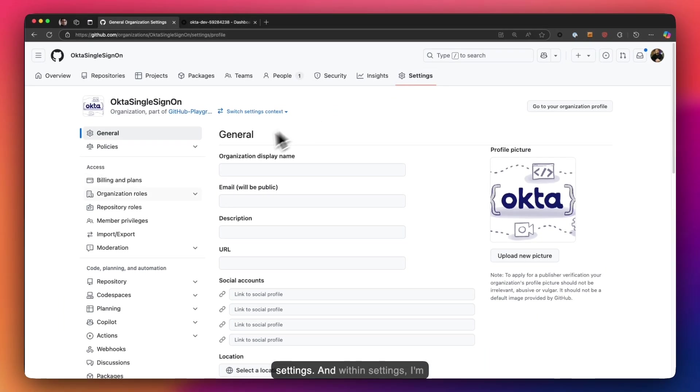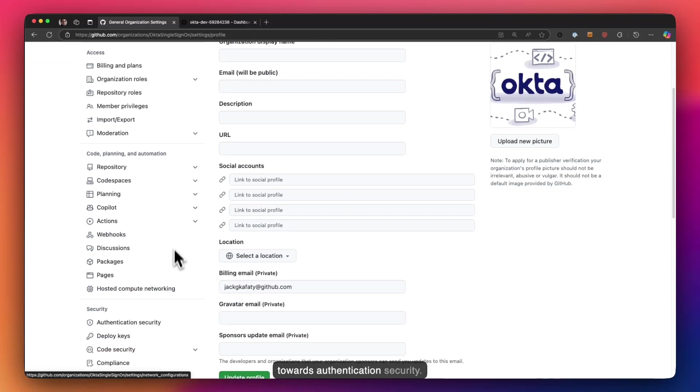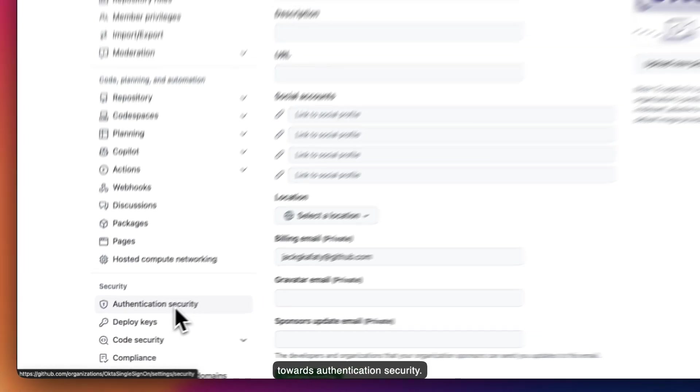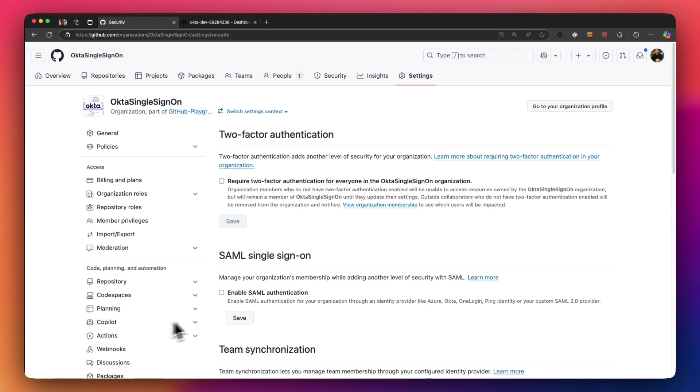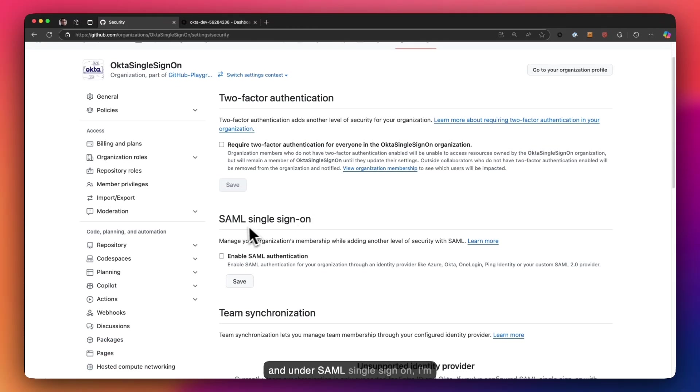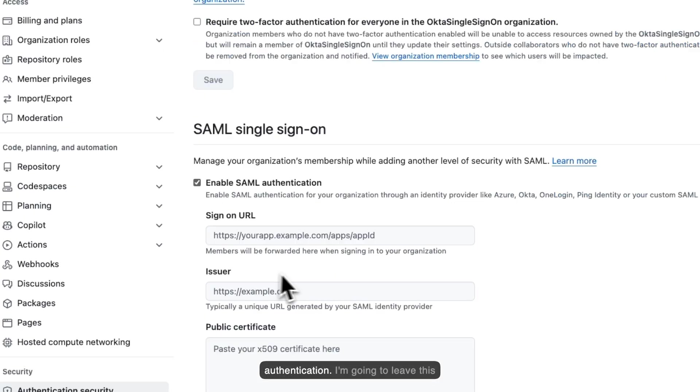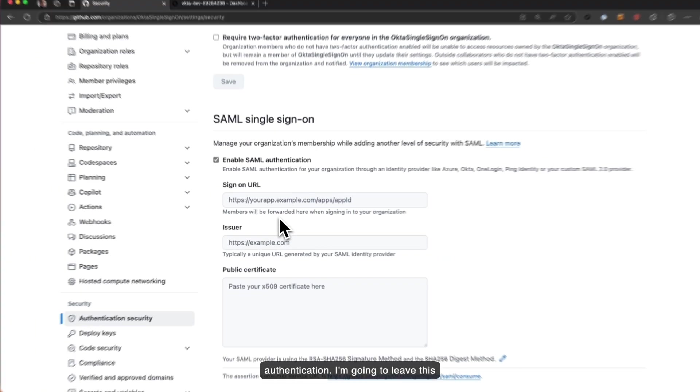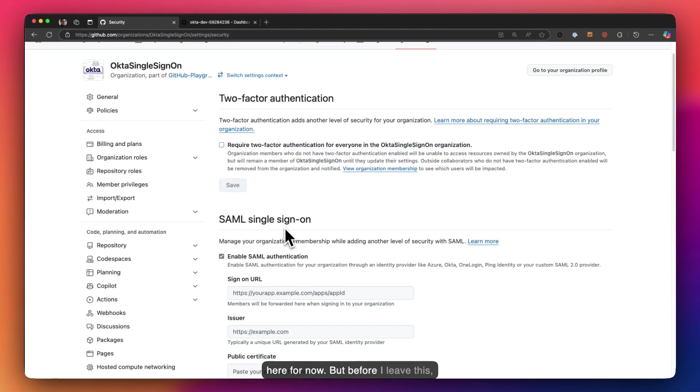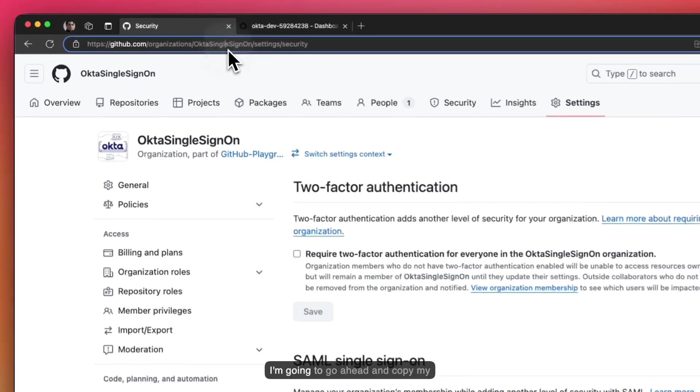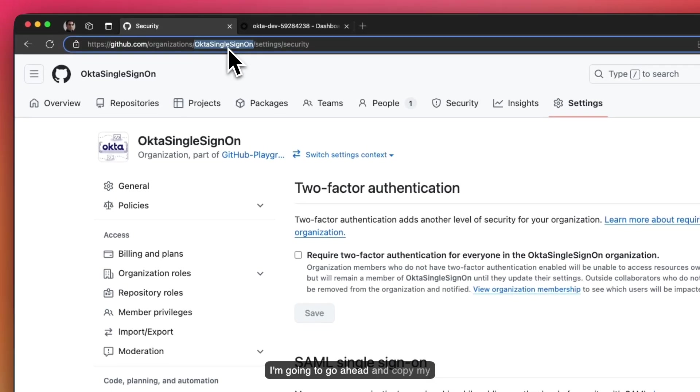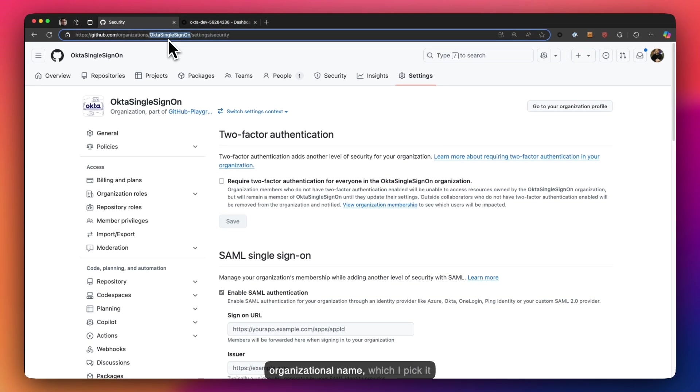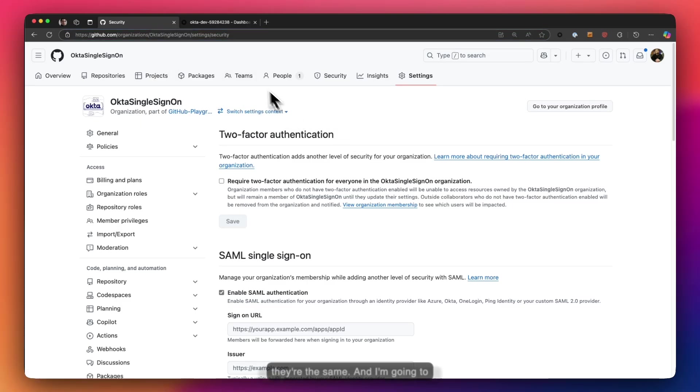From within settings I'm going to scroll down all the way to where it says authentication security. For starters, I'm going to go ahead and under SAML single sign-on click on enable SAML authentication. I'm going to leave this here for now but before I leave I'm going to copy my organizational name which I pick up from the URL, and I'm going to jump into Okta.